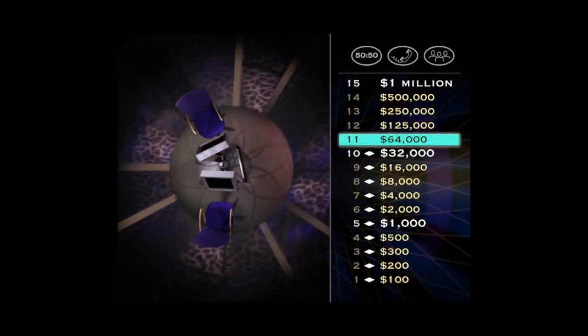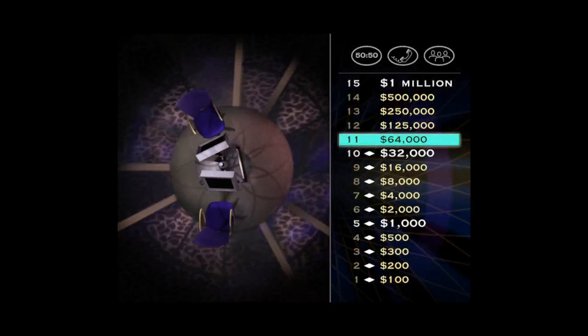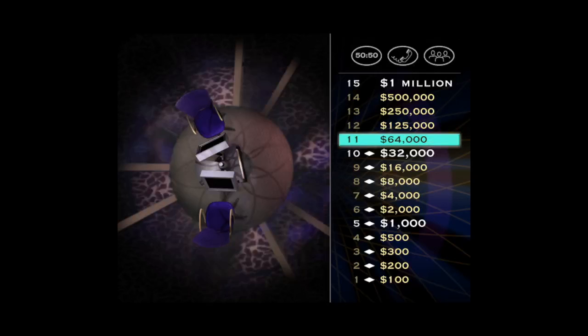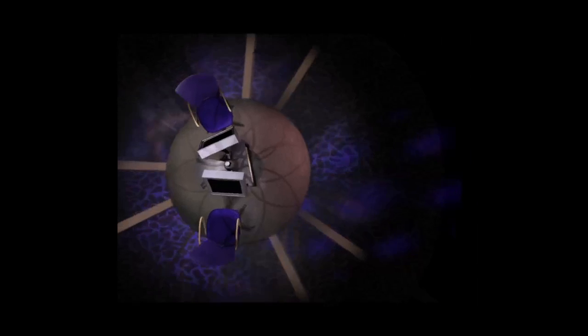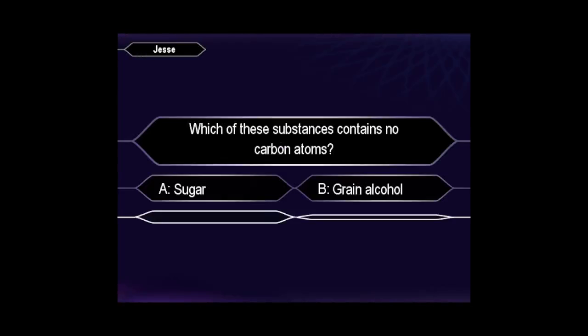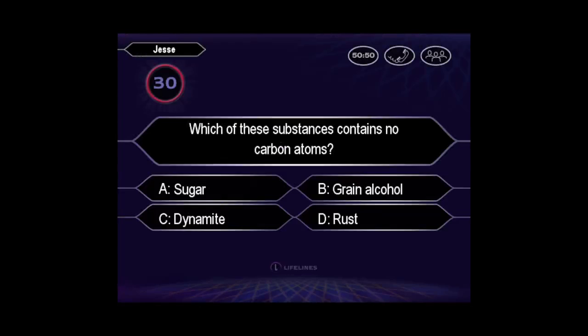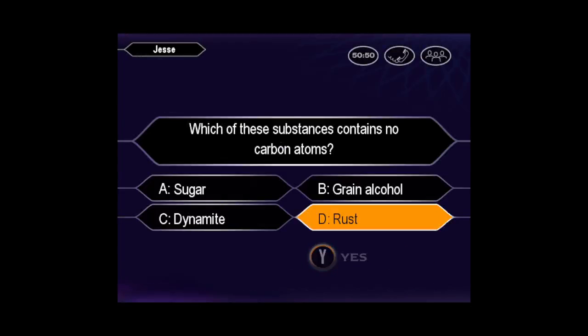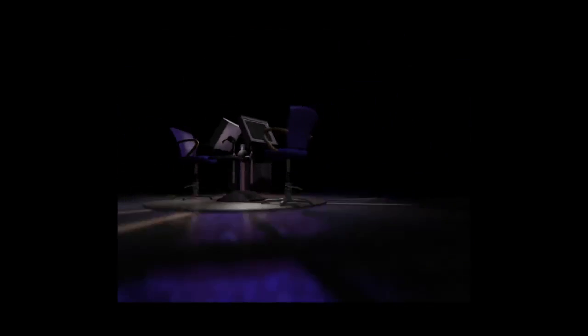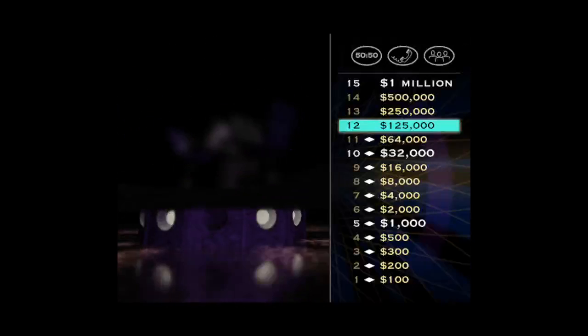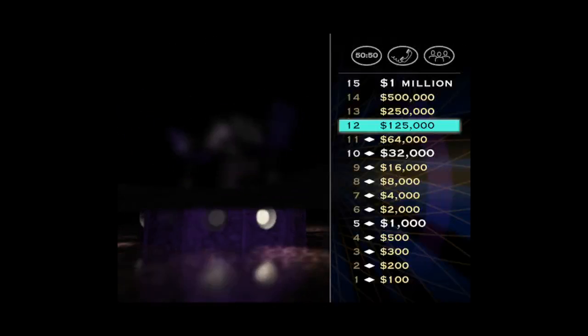Well, this is starting to get into some serious money here. You've got $64,000 and a chance at $125,000. Let's play. Are you sure that's your final answer? Quick to press D. Fine. You are correct! Oh, that was great. $125,000 is yours.